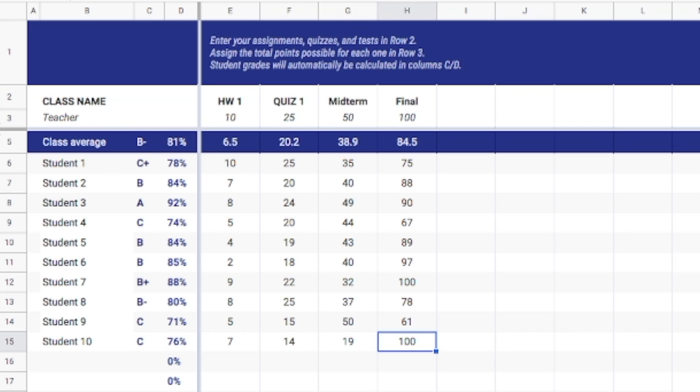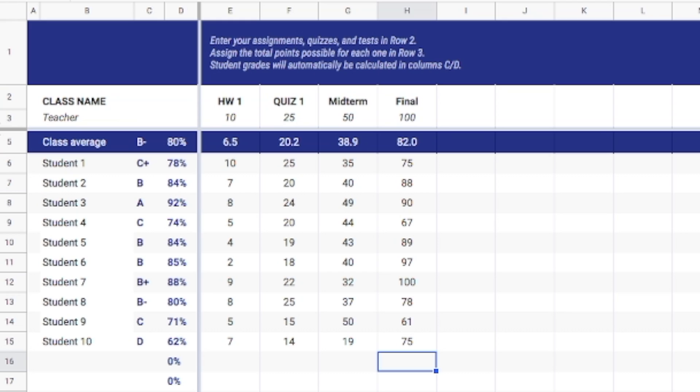But let's say that for instance if they got maybe an 88 or let's say even a 75 on that, okay so that would drop them down to a D.